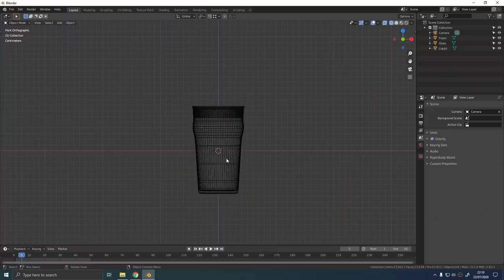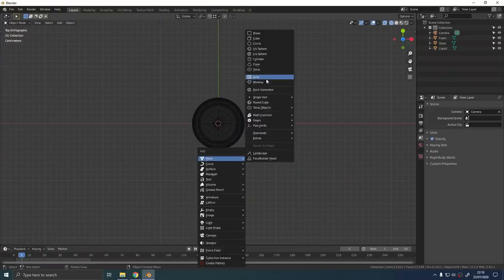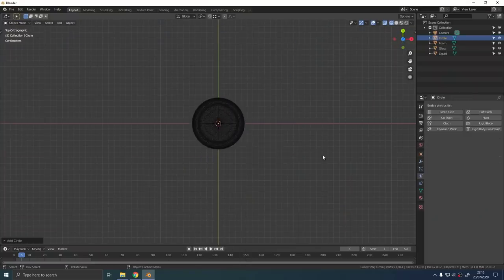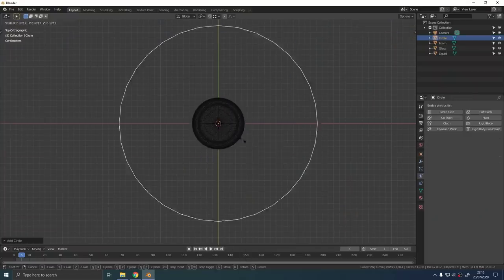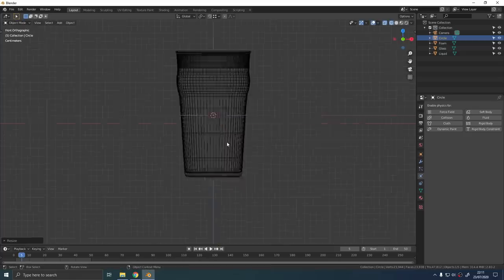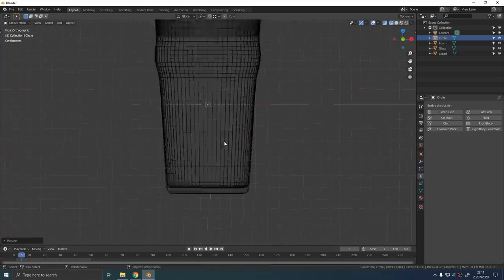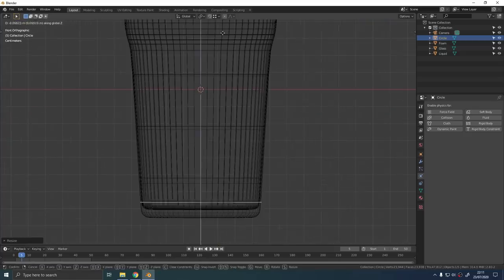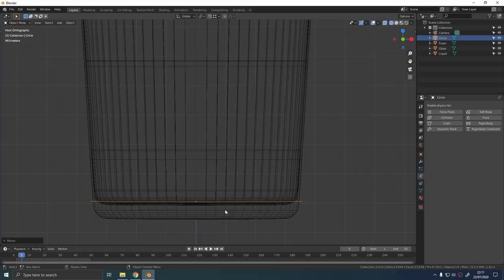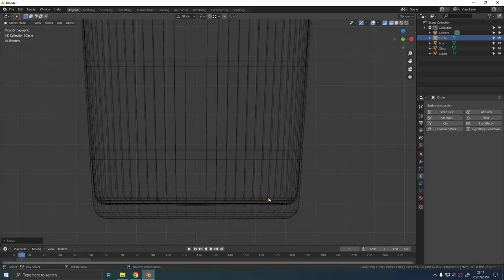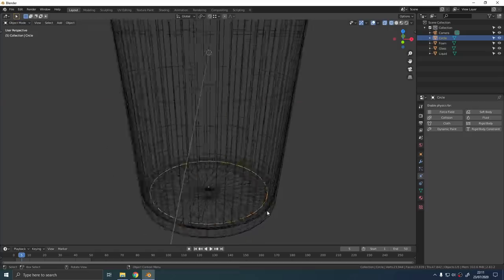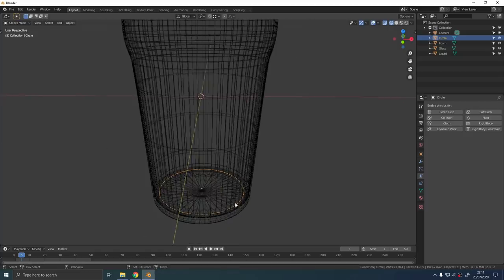Luckily bubbles in Blender are ridiculously easy. Just add a circle, scale it down and position it until it's at the bottom of your liquid mesh. Go into edit mode, select everything with A and press F to give it a face. This is going to be the emitter for the bubbles so call this object emitter.